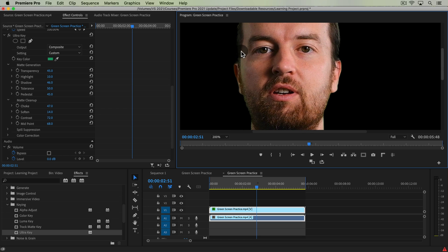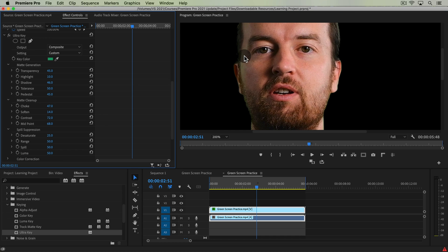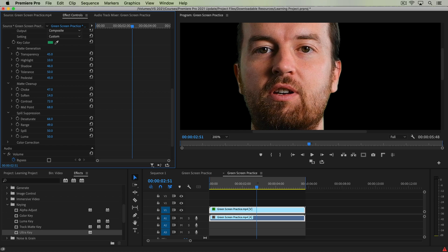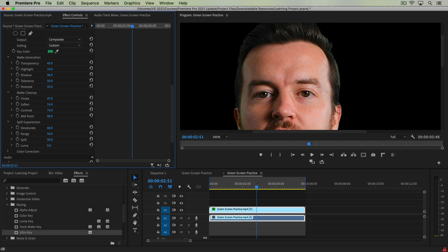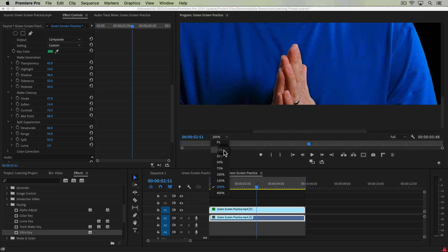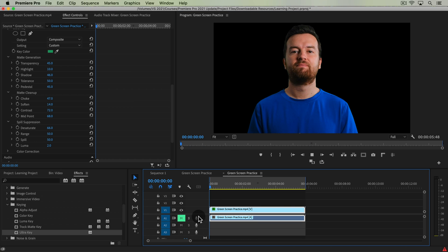Now the last thing is this green tinge or tint we see — it's a reflection bouncing off your subject, which you'll often get with green screen. We can adjust that with Spill Suppression. Take the Desaturate option and drag it up — you don't want to start desaturating your skin color, but it's basically finding that color and desaturating it. You can also adjust the Range, though doing this too much starts to add magenta. Decreasing Luma can get more detail back in the hair.